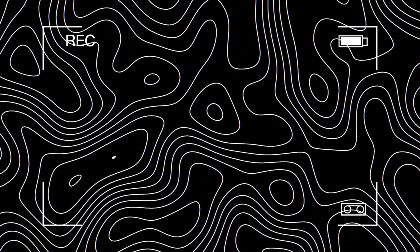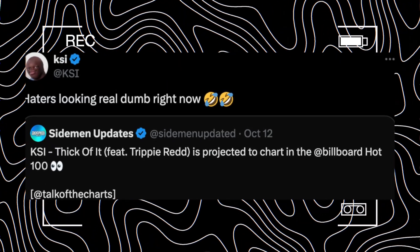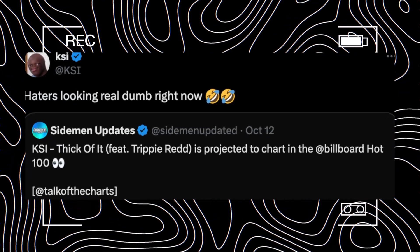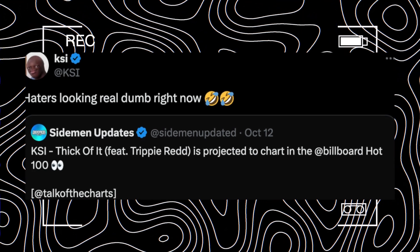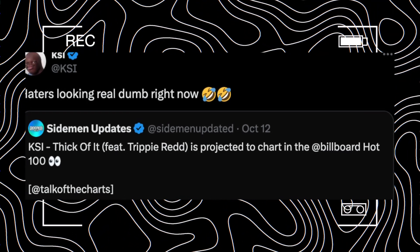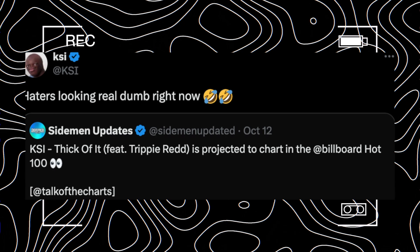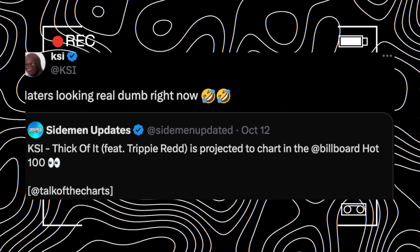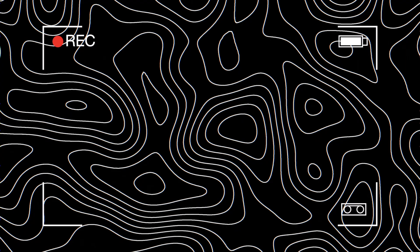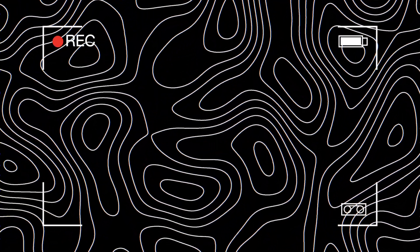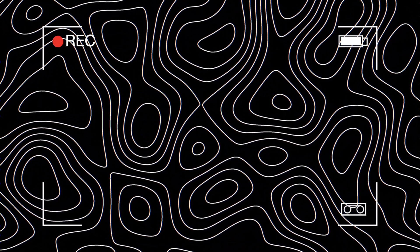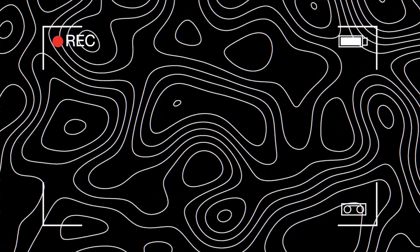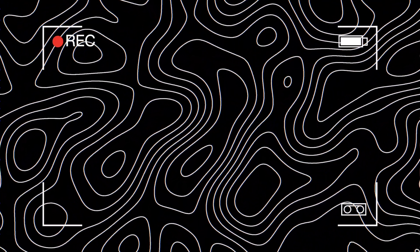However, KSI retweeted the Sidemen updates saying haters are looking real dumb right now, where it actually hit the top 100 charts for the Billboard Hot 100. This is a major deal. Big artists like Beyoncé and Taylor Swift all fight to be part of this Billboard 100. So as much as it's being memed and hated, it is doing very well.